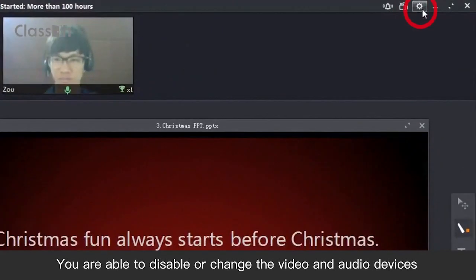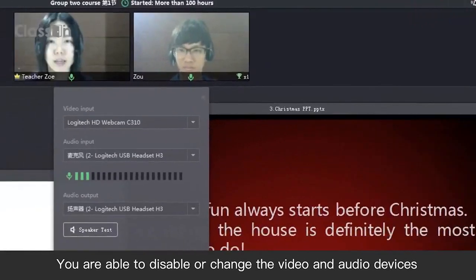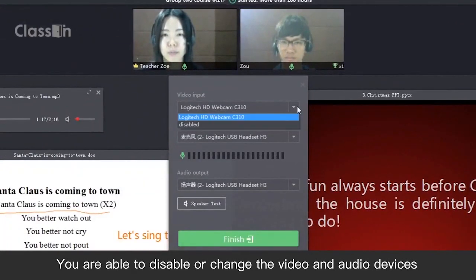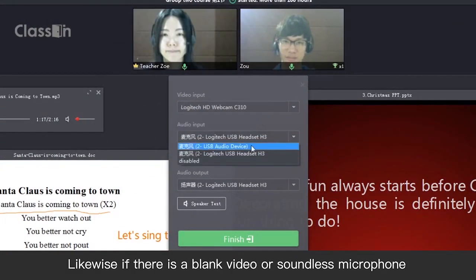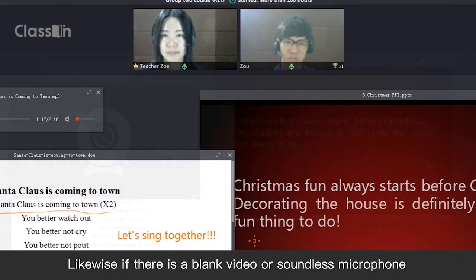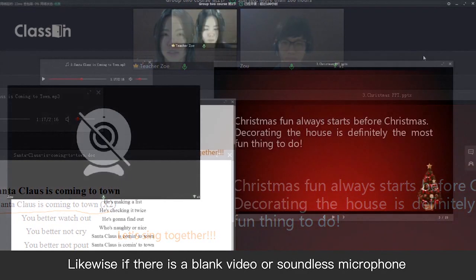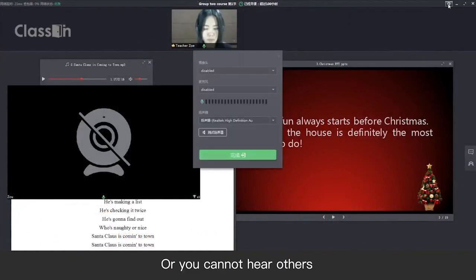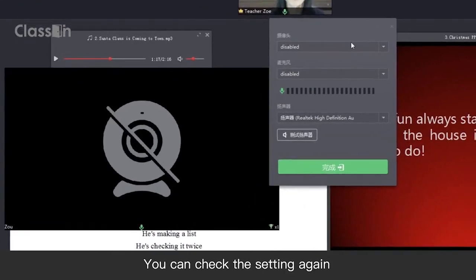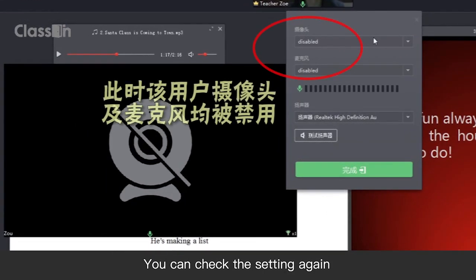You can disable or change the video and audio devices. If there is a blank video or soundless microphone, or you cannot hear others, you can check the settings again to see if you have disabled or chose the wrong devices.